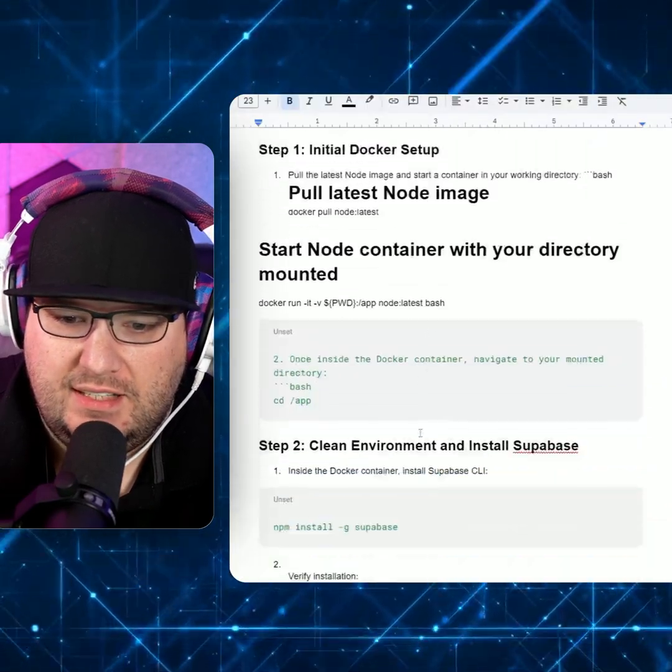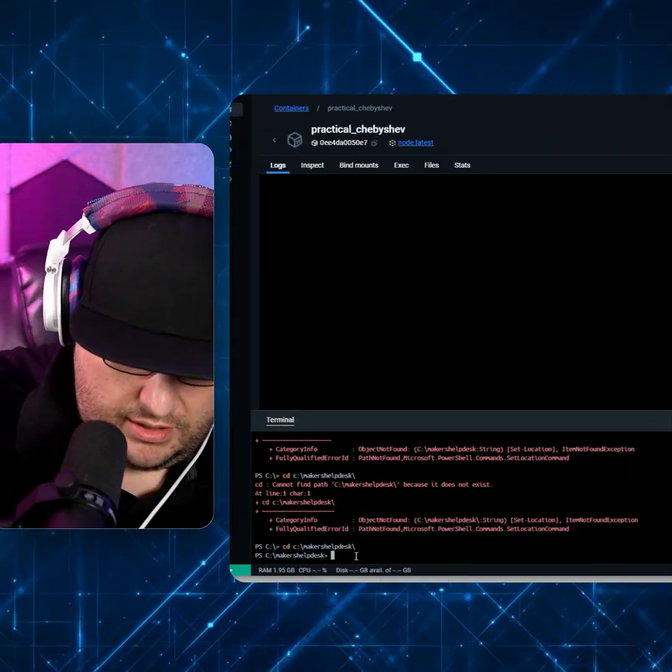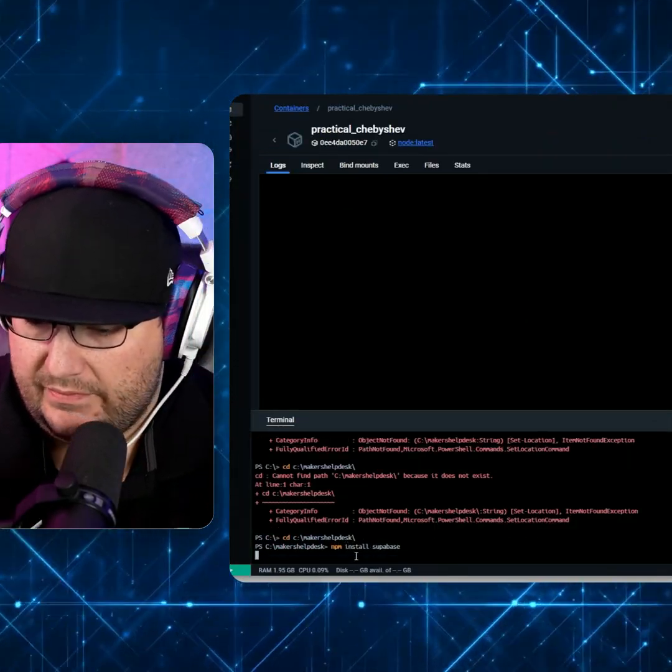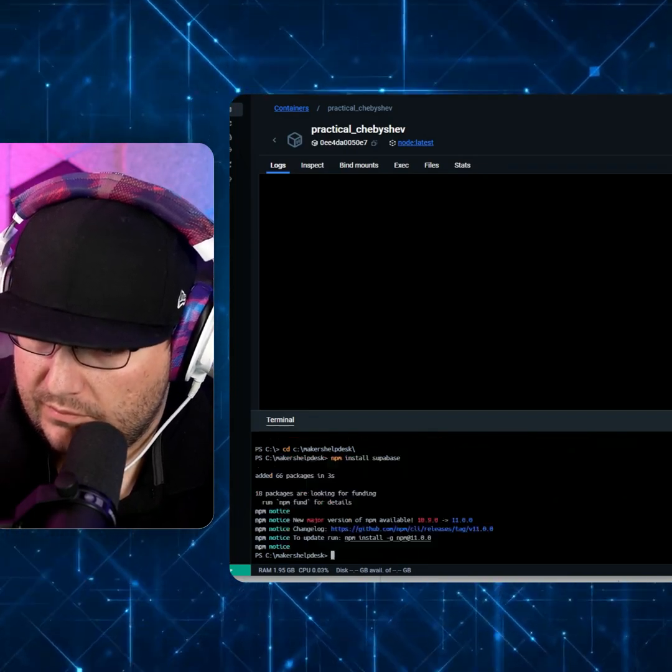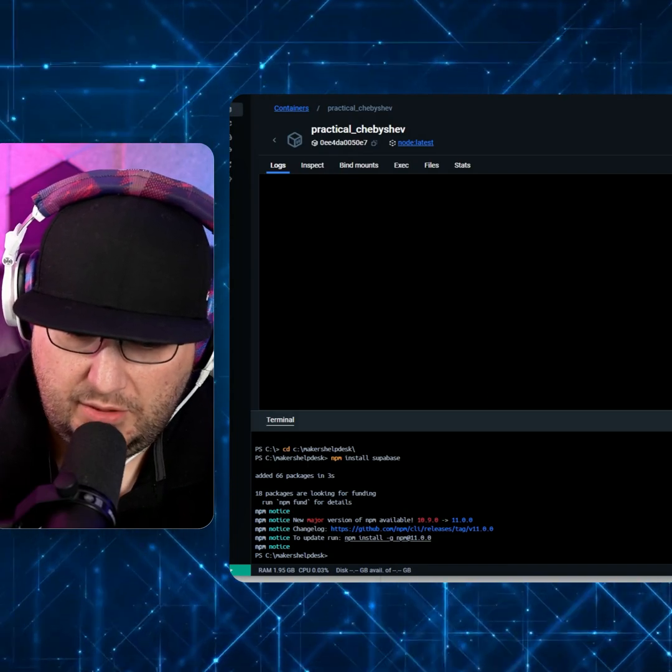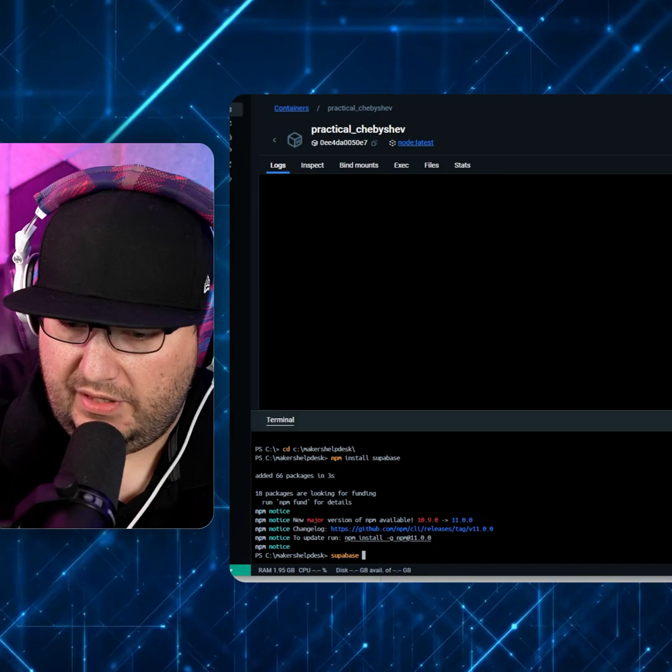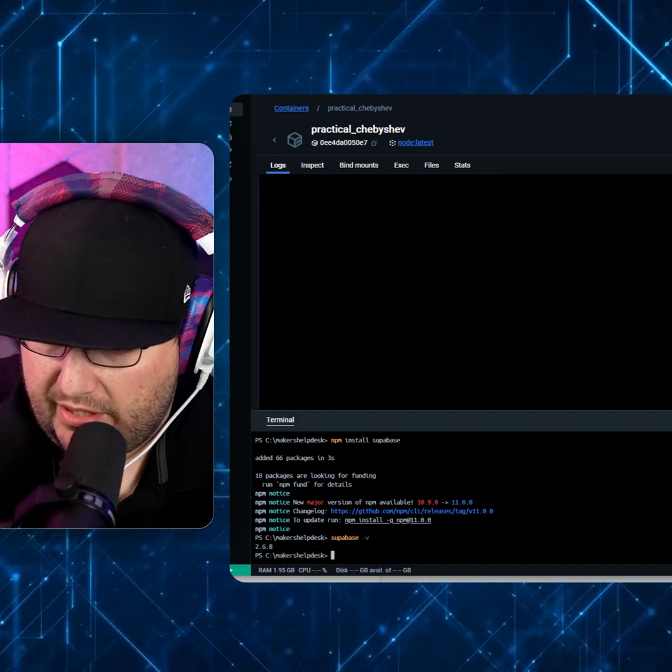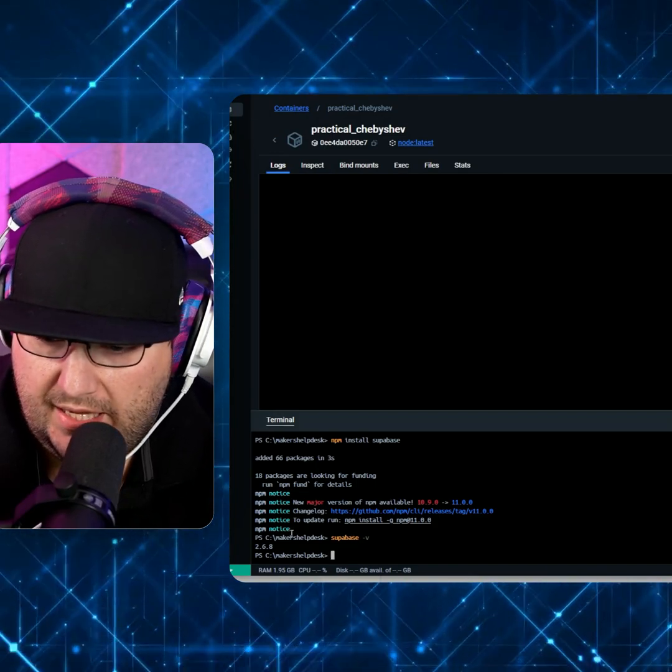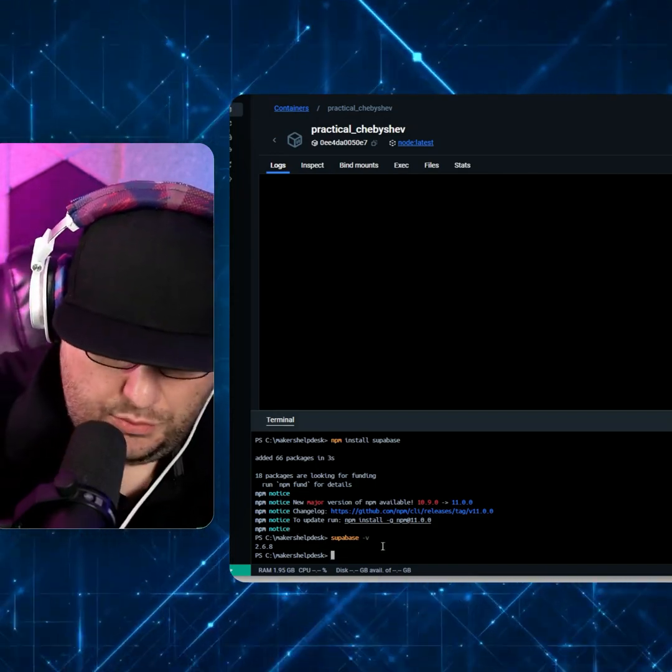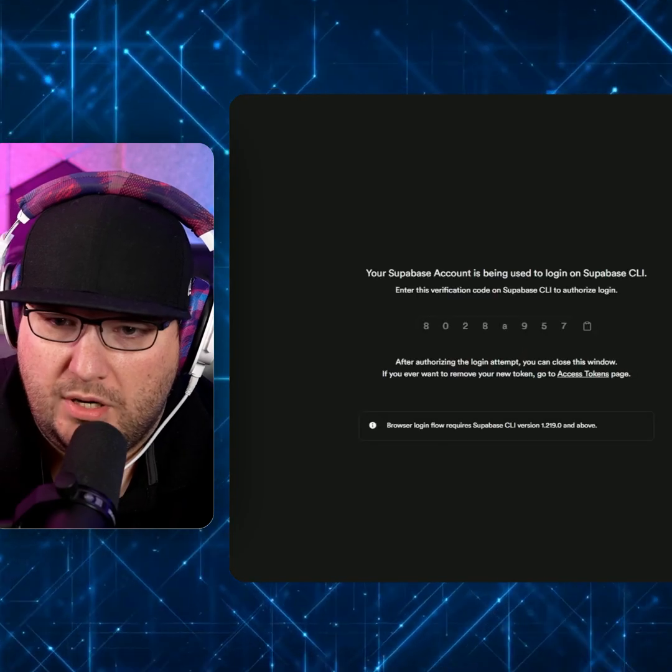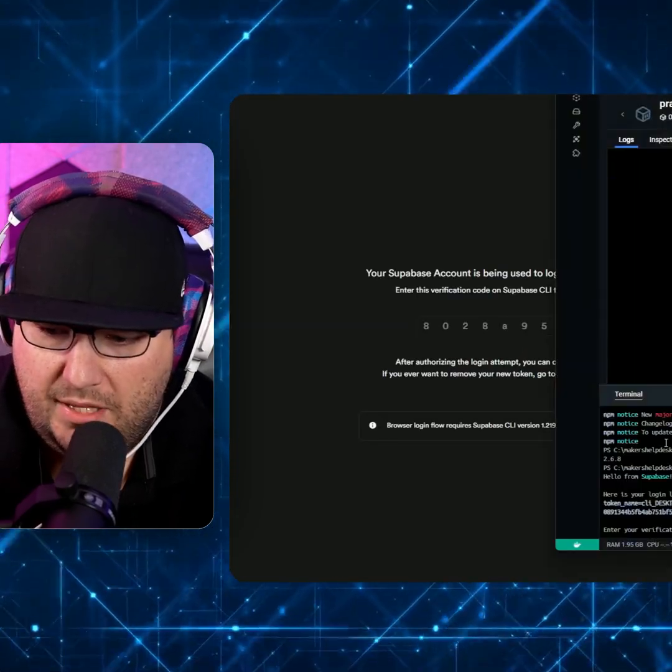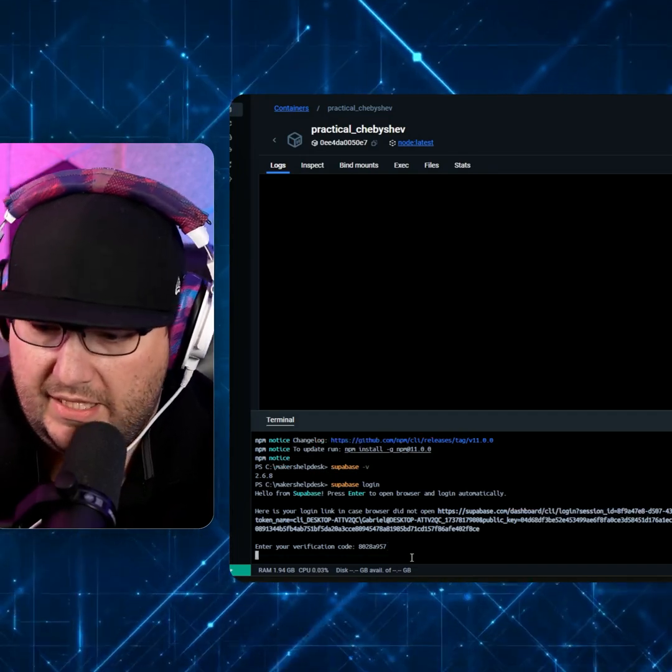So now I need to set up Supabase inside my container. So we're going to go npm install Supabase. Then we're going to go Supabase v dash v to verify it's running. 2.6.8 is the newest version. And we can go Supabase login, and then we can just hit enter, and it'll open up our project. And we'll be able to just copy that, paste it, return it, hit enter.